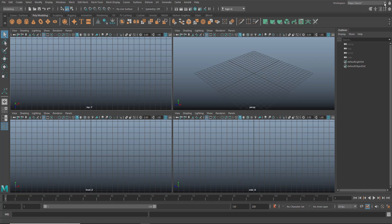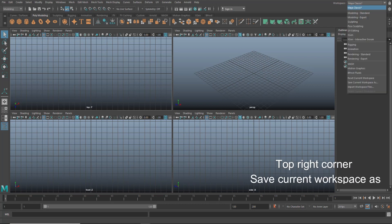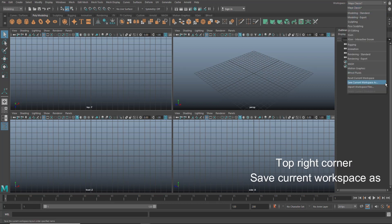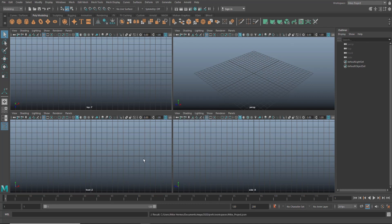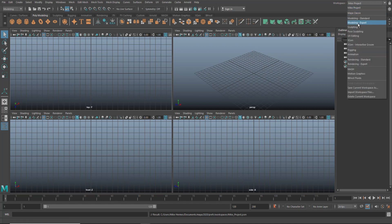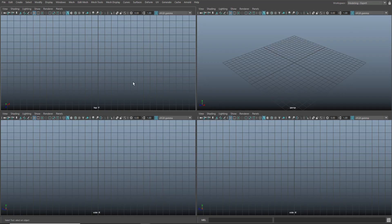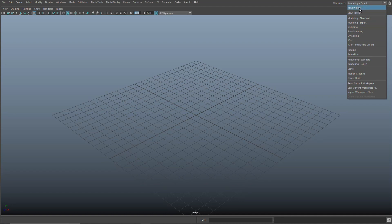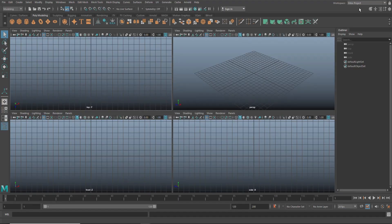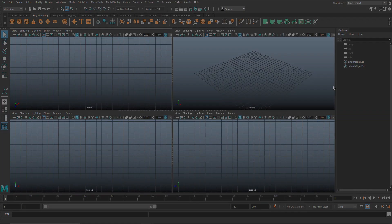You don't want that, so what we're going to do instead is we're going to go up to the top right corner where it says workspaces, Maya Classic. We're going to take the drop-down menu and go to save current workspace as. I'm just going to call it MIC project. Next time you come in here and you want to work on something else, so let's say we've got this totally different layout, we're going to go in here and find MIC project, and there you go.